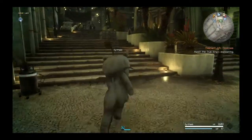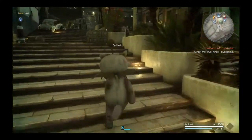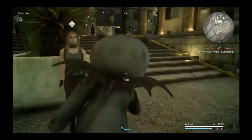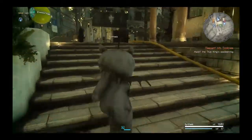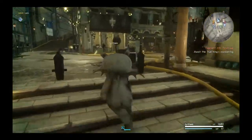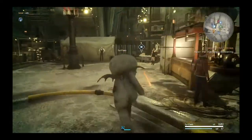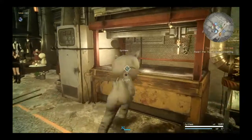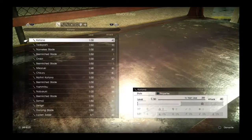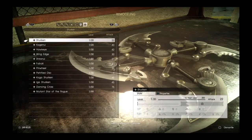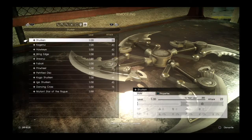Hello fans of Final Fantasy XV Comrades, the multiplayer expansion. Today we're going to look at the shurikens and we are going to be sure which ones are the best.